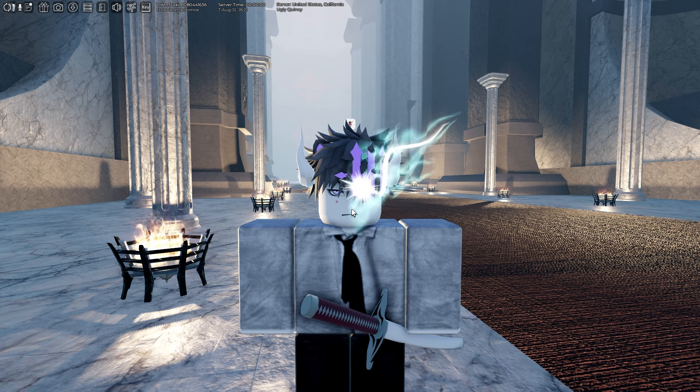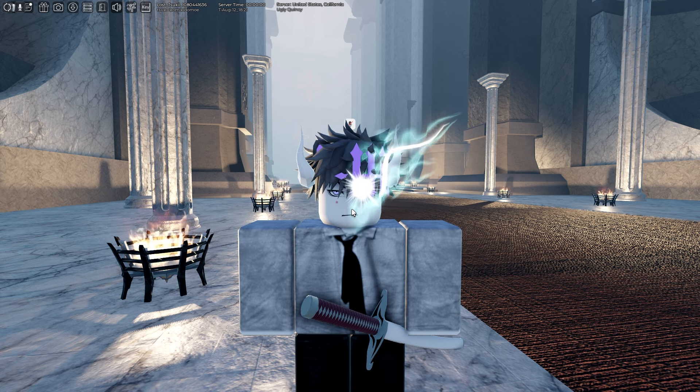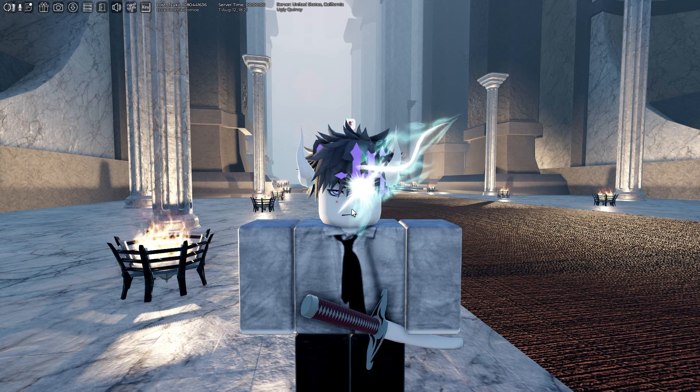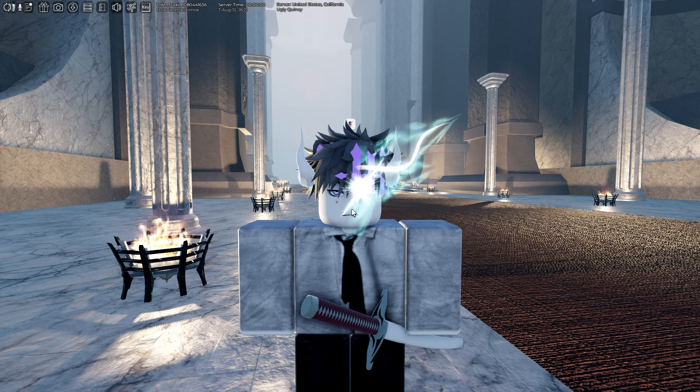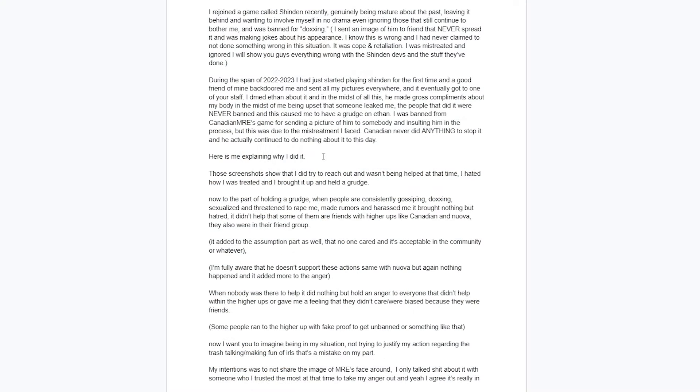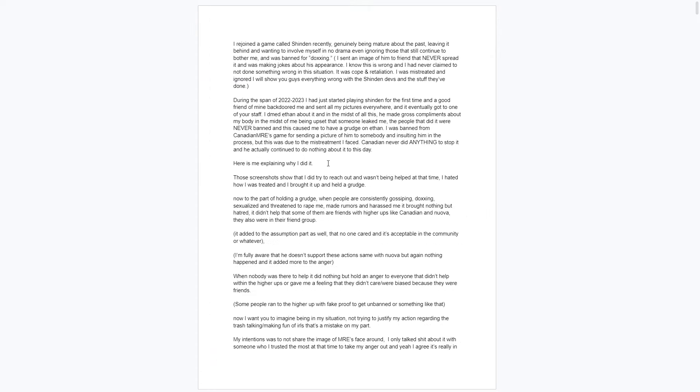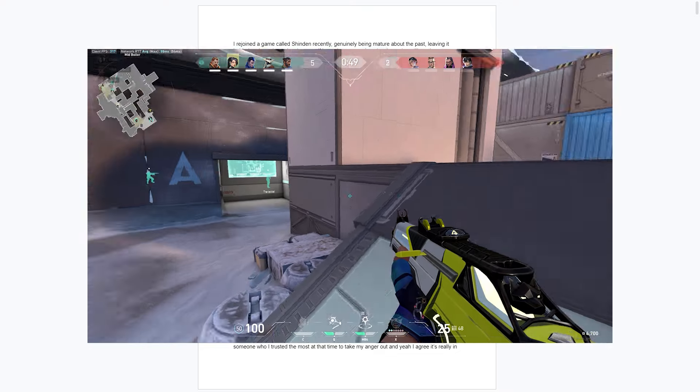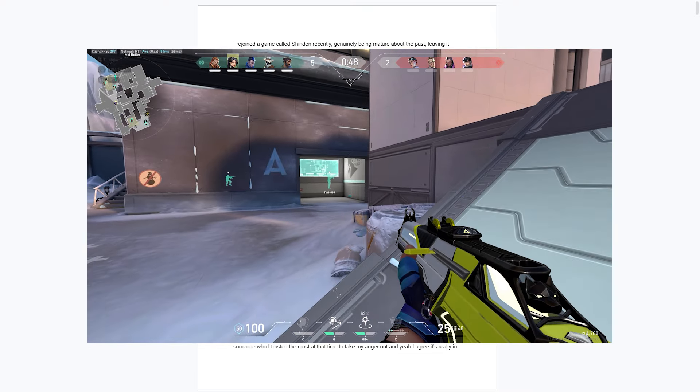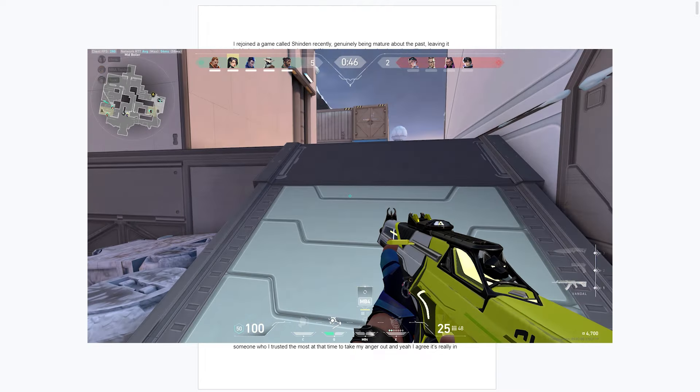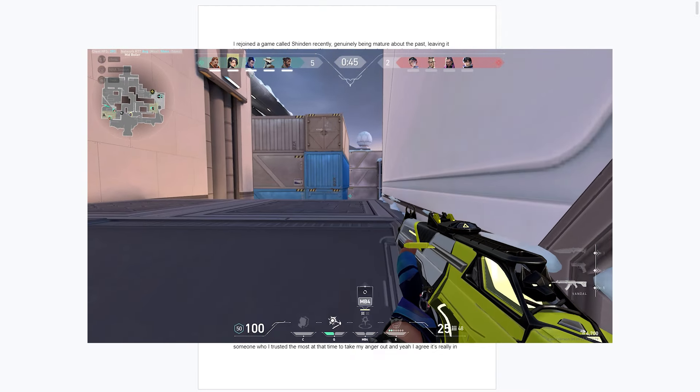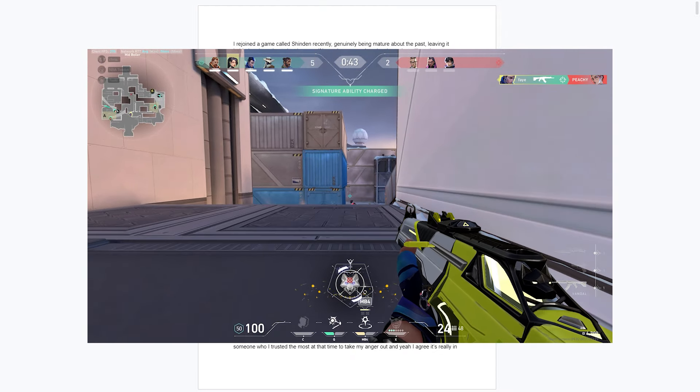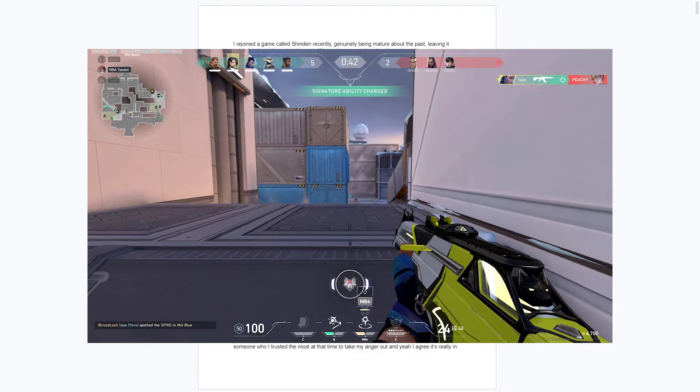I'm just going to go over the doc now. There's going to be some stuff I can't go over because it's that bad, and I'm just going to put up PVP for those brain-rotted guys out there. To sum it up, a girl who used to play Shinden back in 2022 to 2023 had her pictures leaked by a friend. She basically got backdoored, got doxxed, and it was sent to everyone in Shinden.